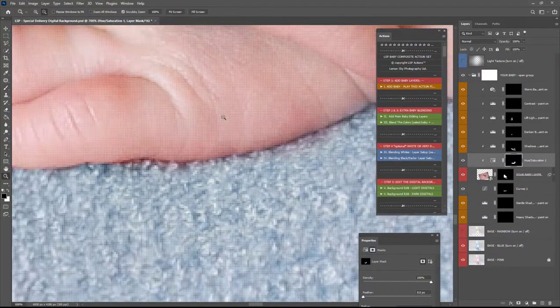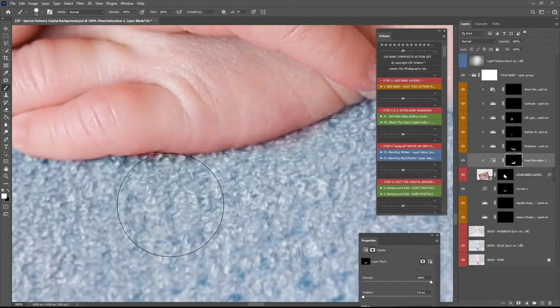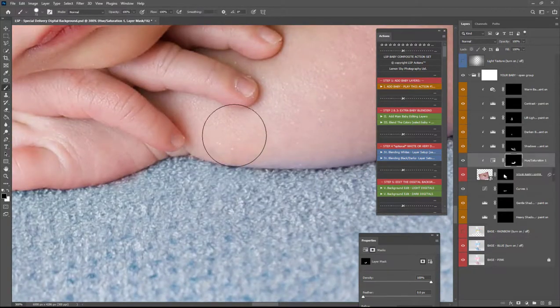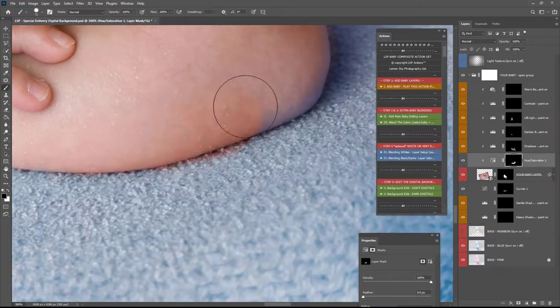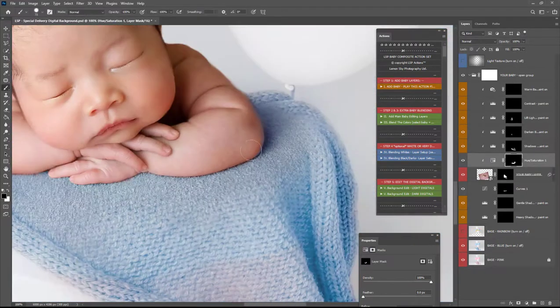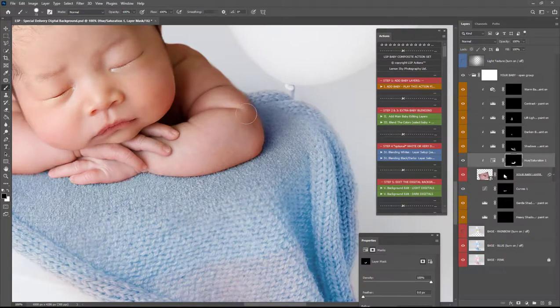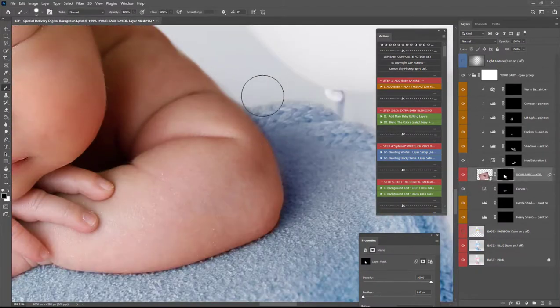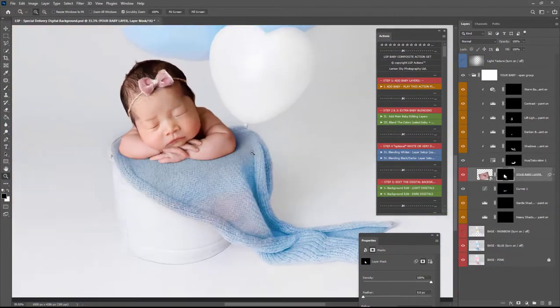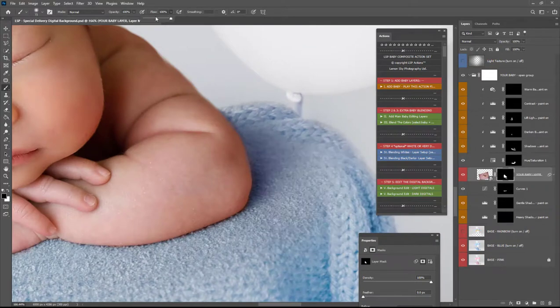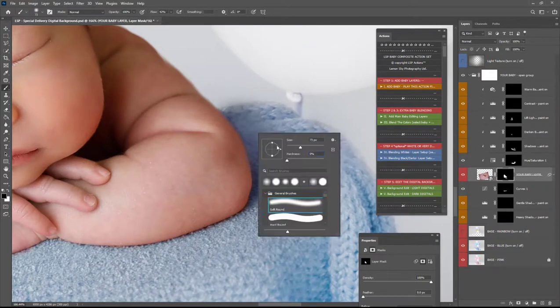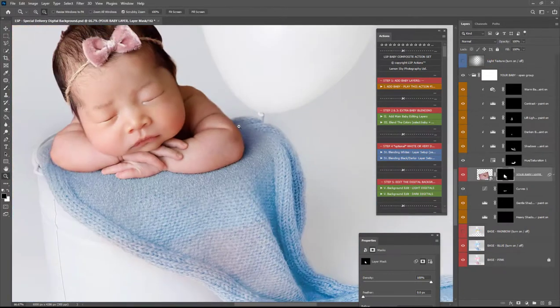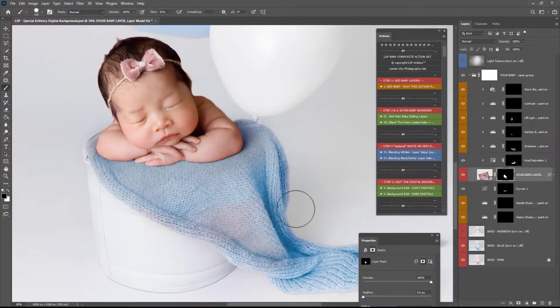So I'm just gonna use that to merge them together double click the hue and saturation just move this into a tone that really matches.